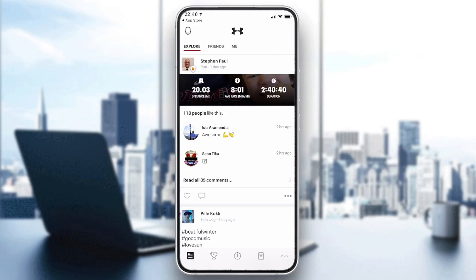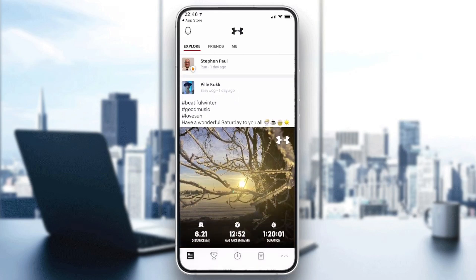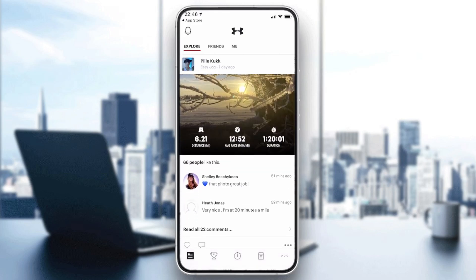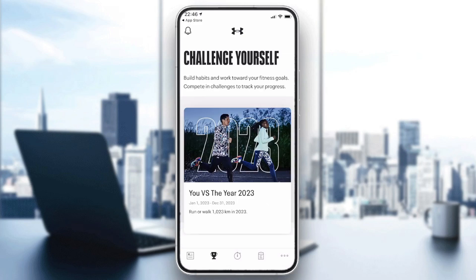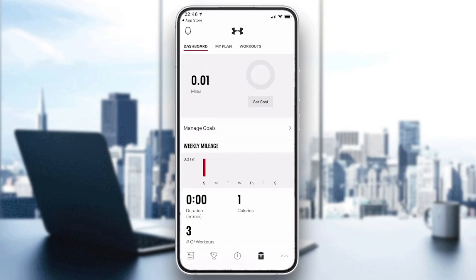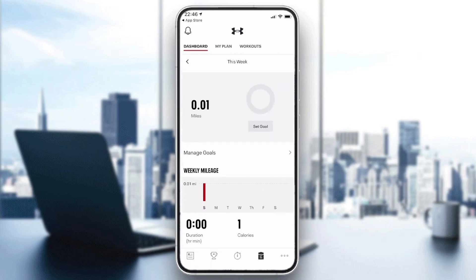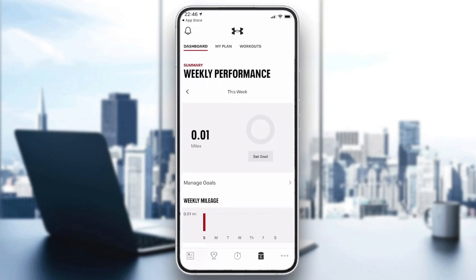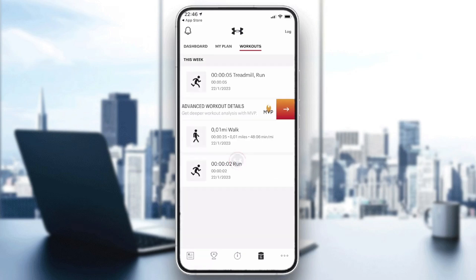You can also post all your workouts with the community, where people encourage and motivate themselves to be more active. Here is your dashboard, where you can track all your progress, your plan, and your workouts.